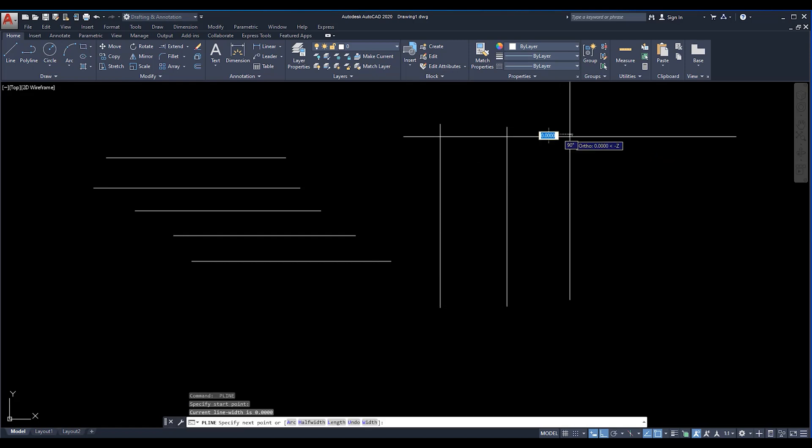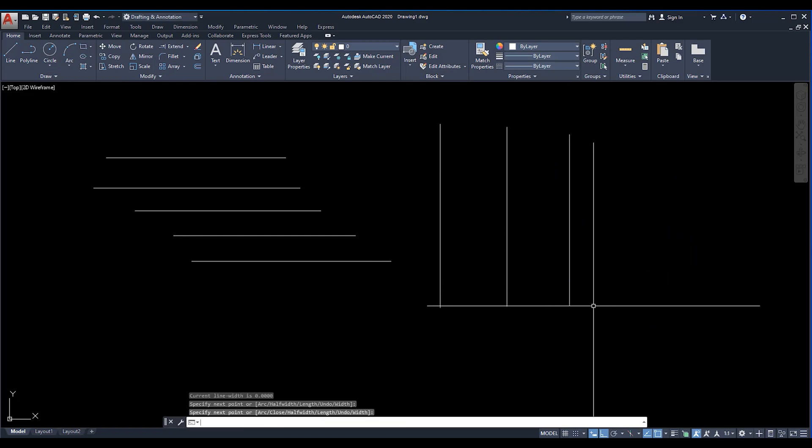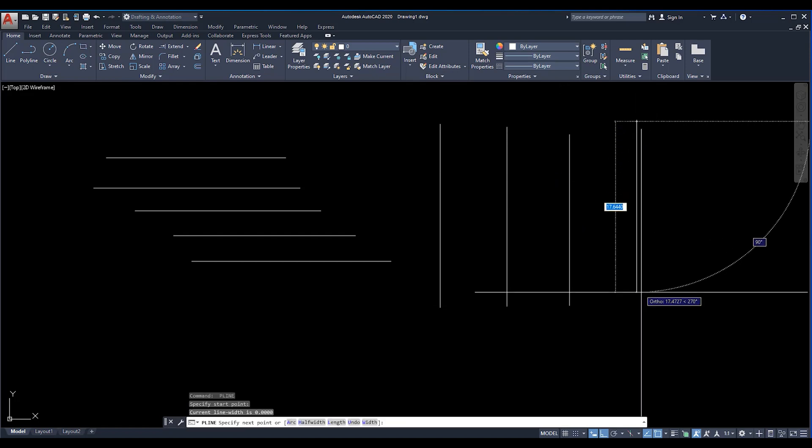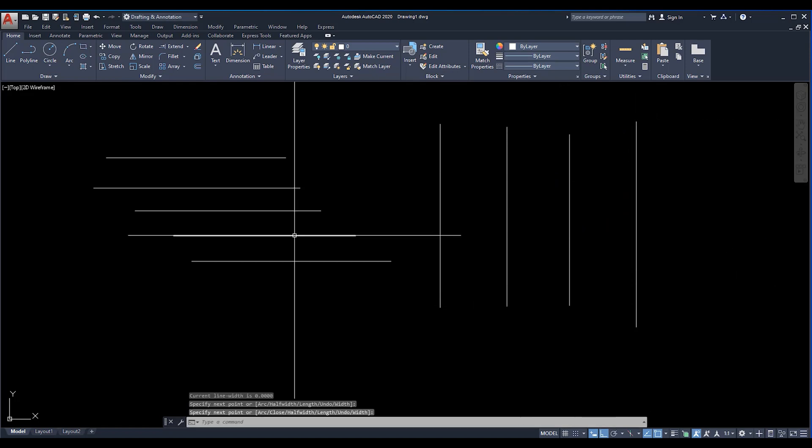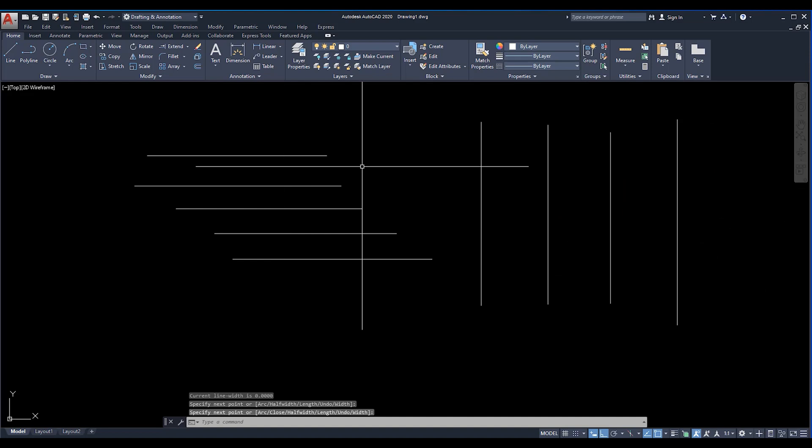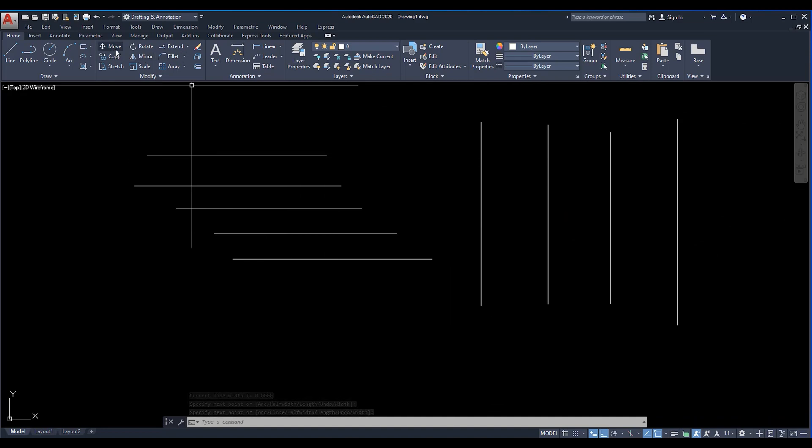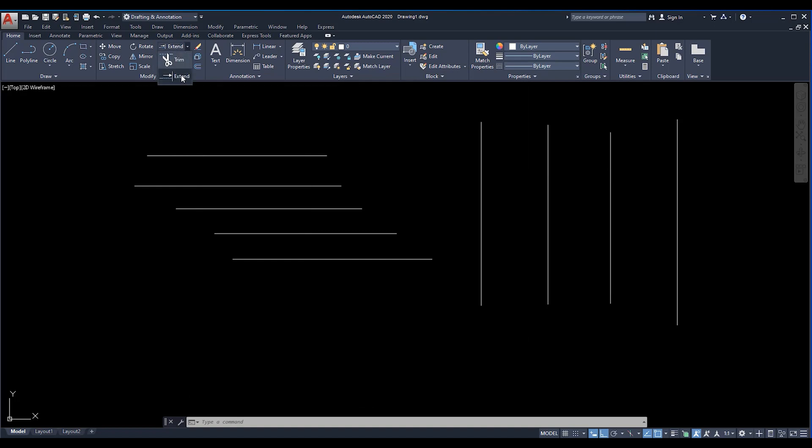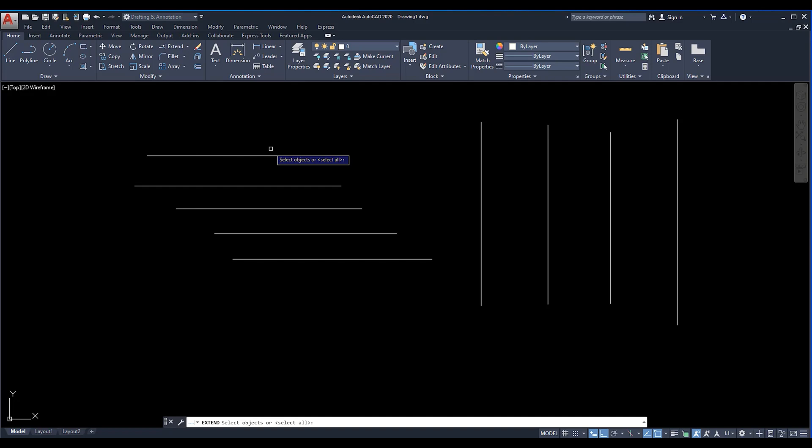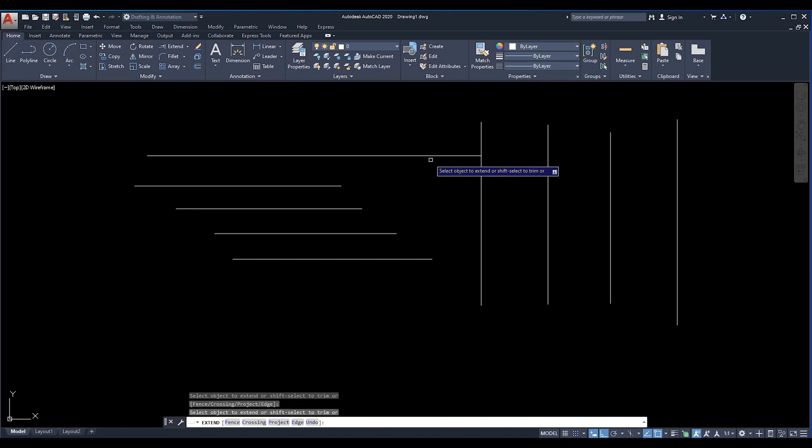Now if I'm going to extend this line to this line, how can I do that? I can go to this option from here, select the extend one time, and then press enter or space from the keyboard. Then you can easily extend these lines like this way.